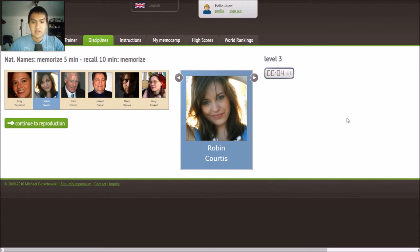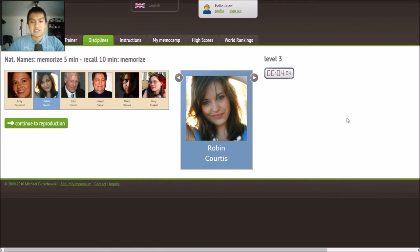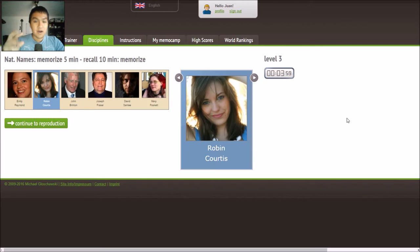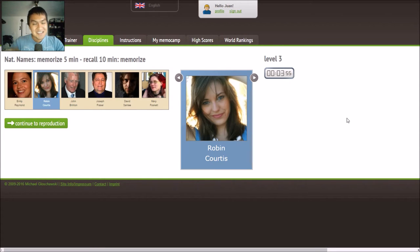Now let's go to the next one: Robin. Her eyes stick out to me — they look kind of hazel. For Robin, I'm going to think of the bird — a Robin. So I picture a Robin attacking her eyes. That's what I'm going to picture.